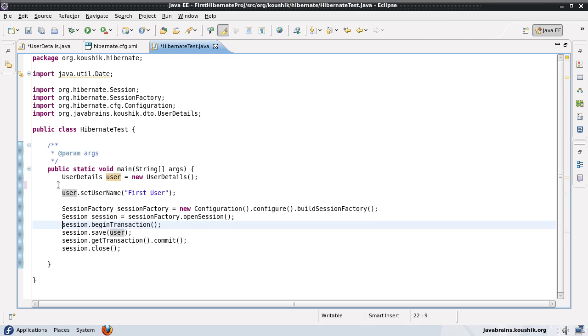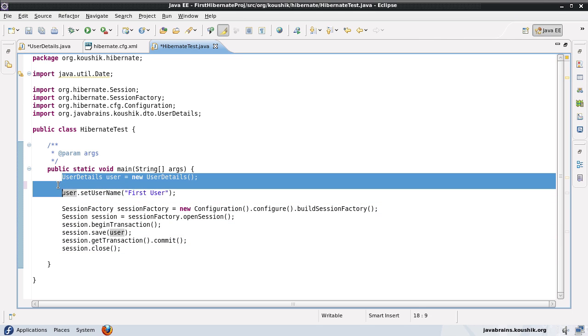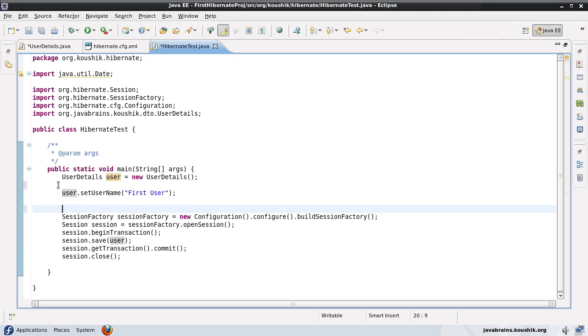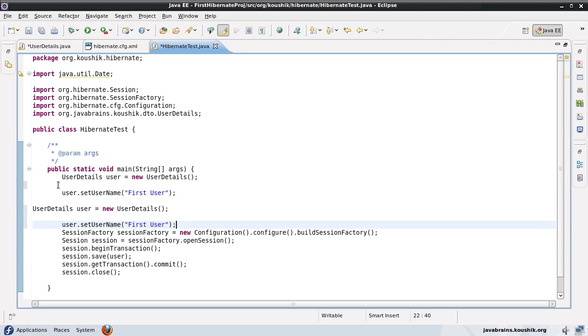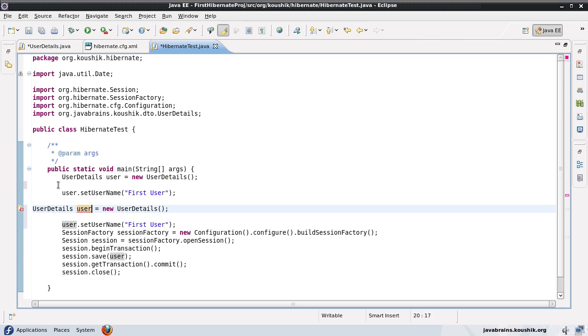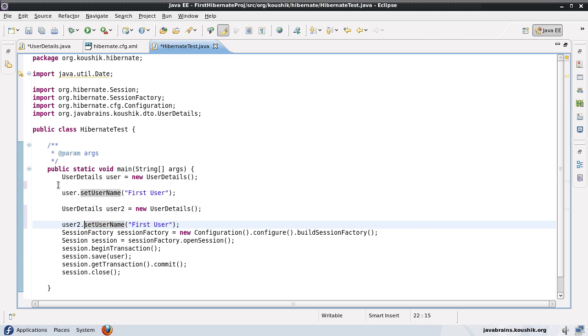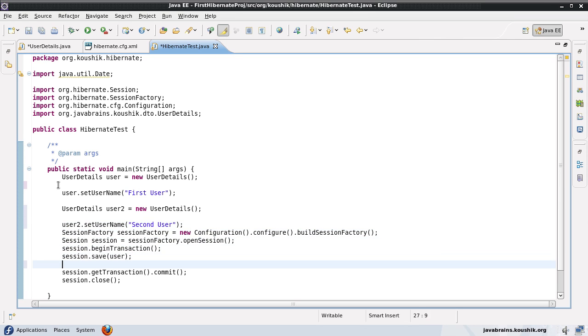So just to demonstrate that, let me add one more object here. I'll call this user two and let's say user two dot set username second user and I'll save both of them.